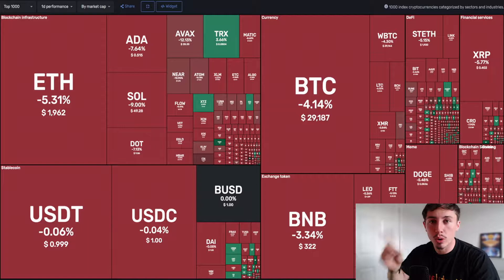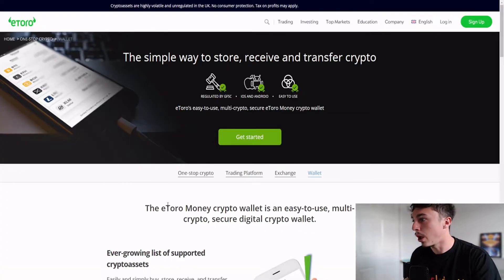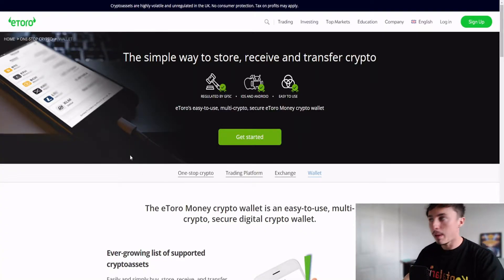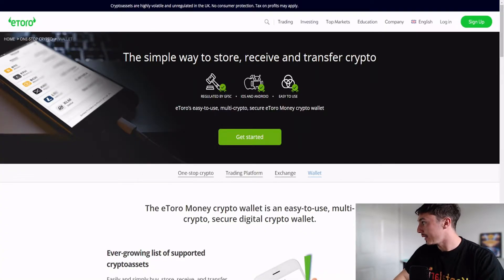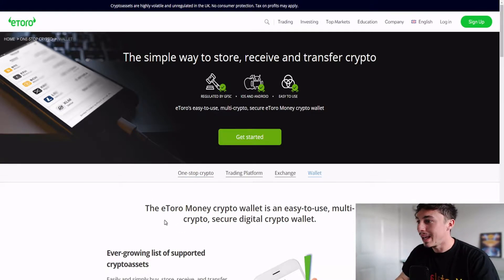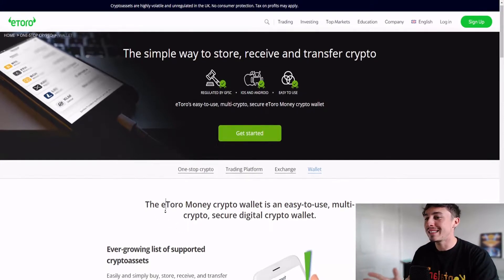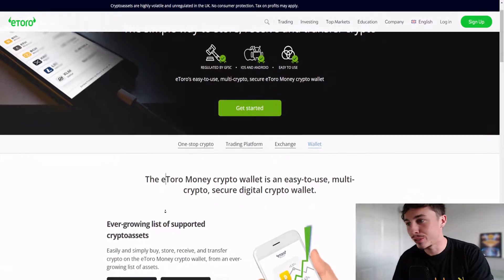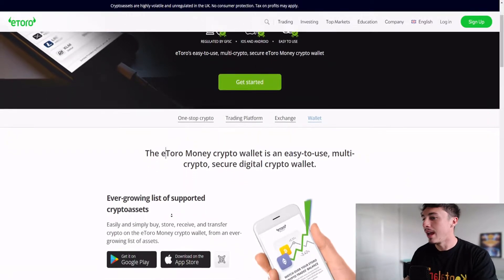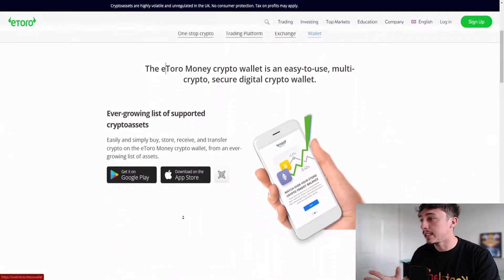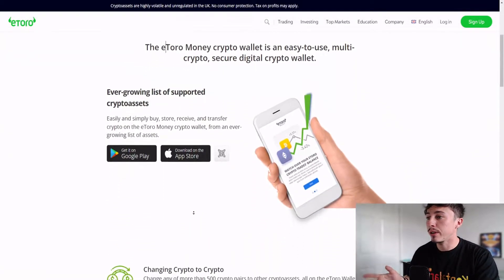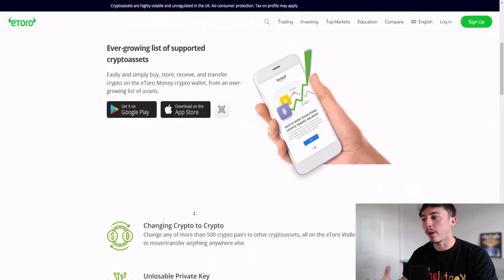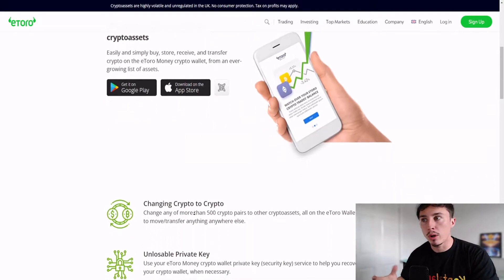The first one, the overall best crypto wallet for 2022, is going to be the eToro wallet. Super easy to use, multi-crypto secure digital crypto wallet, and it's got a really nice interface. It's very easy to use, and I think if it's your first sort of portfolio, the eToro exchange is one of the best that you can use.